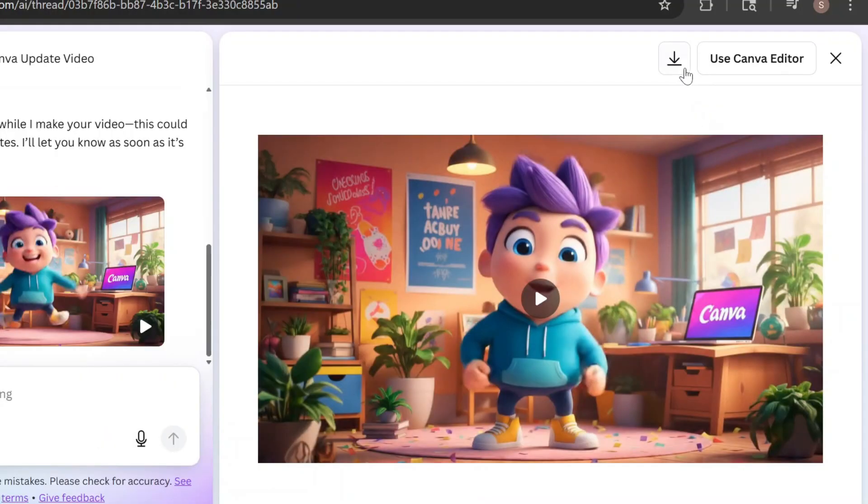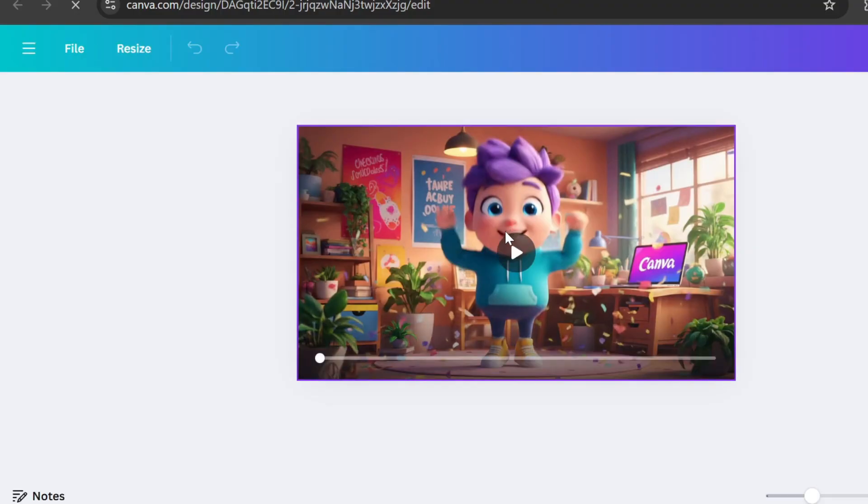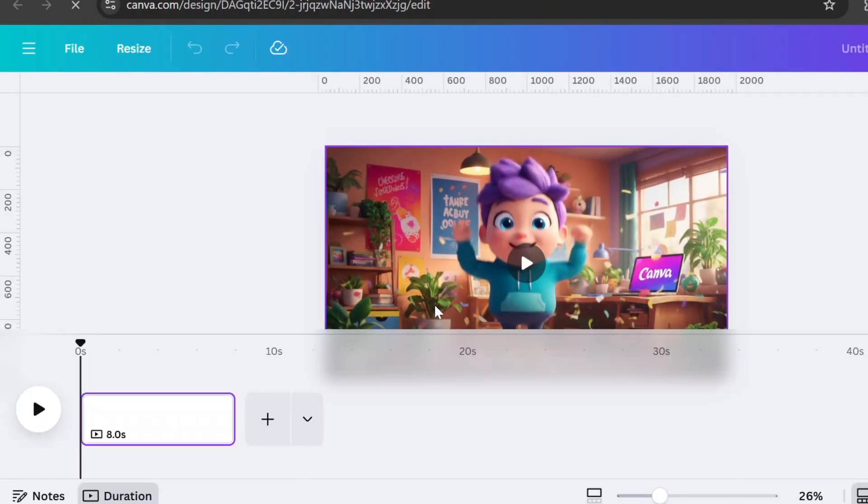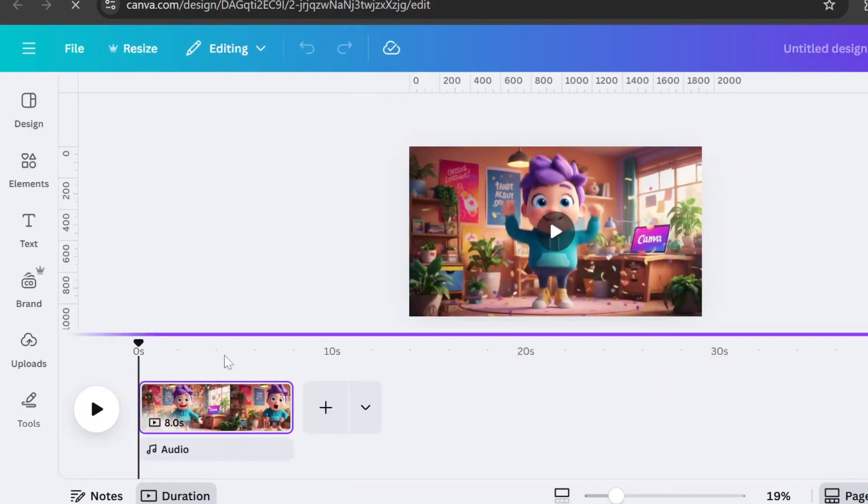You can download the video or edit it directly in Canva. When you click Use Canva Editor, the clip opens in a new video file where you can work with it just like any other video project.